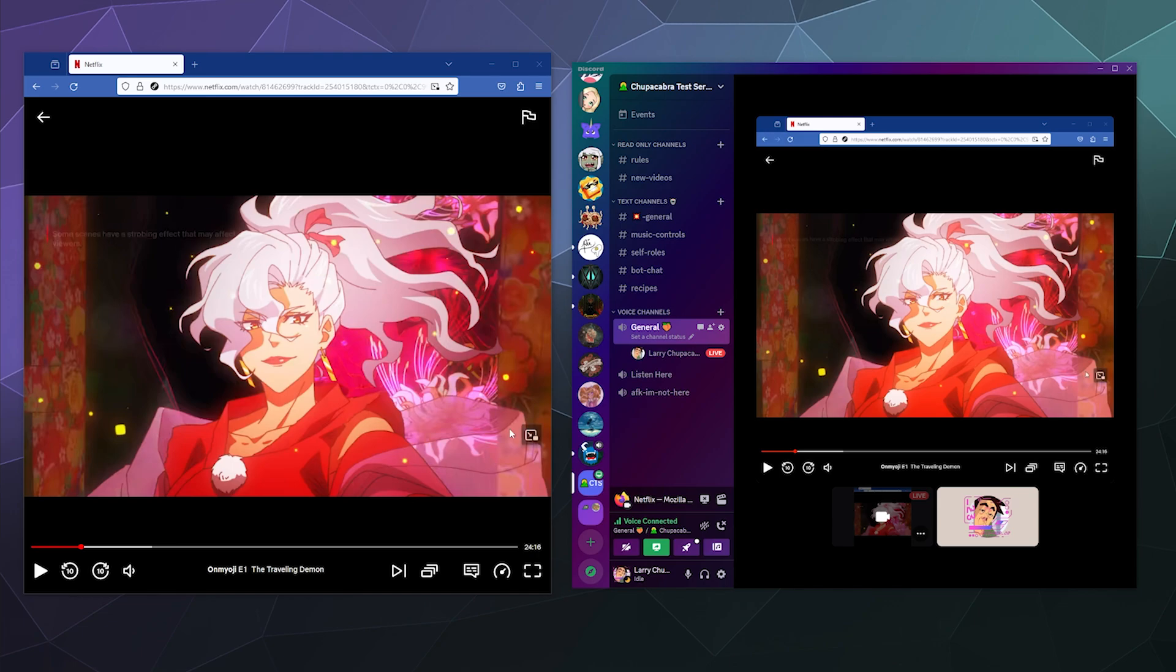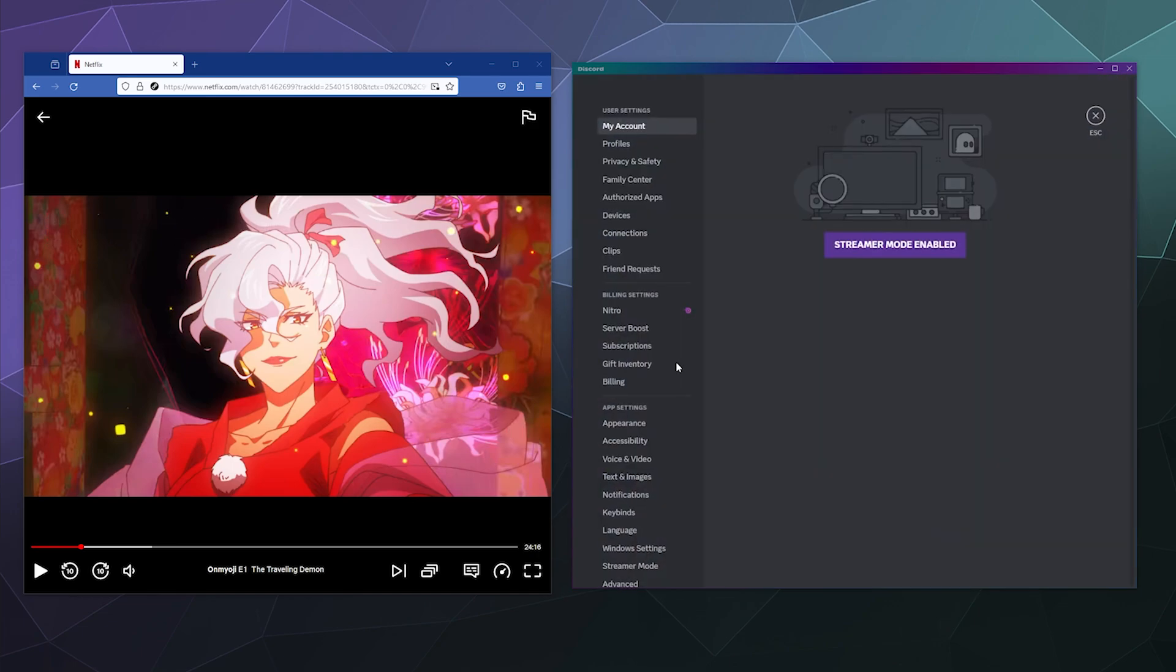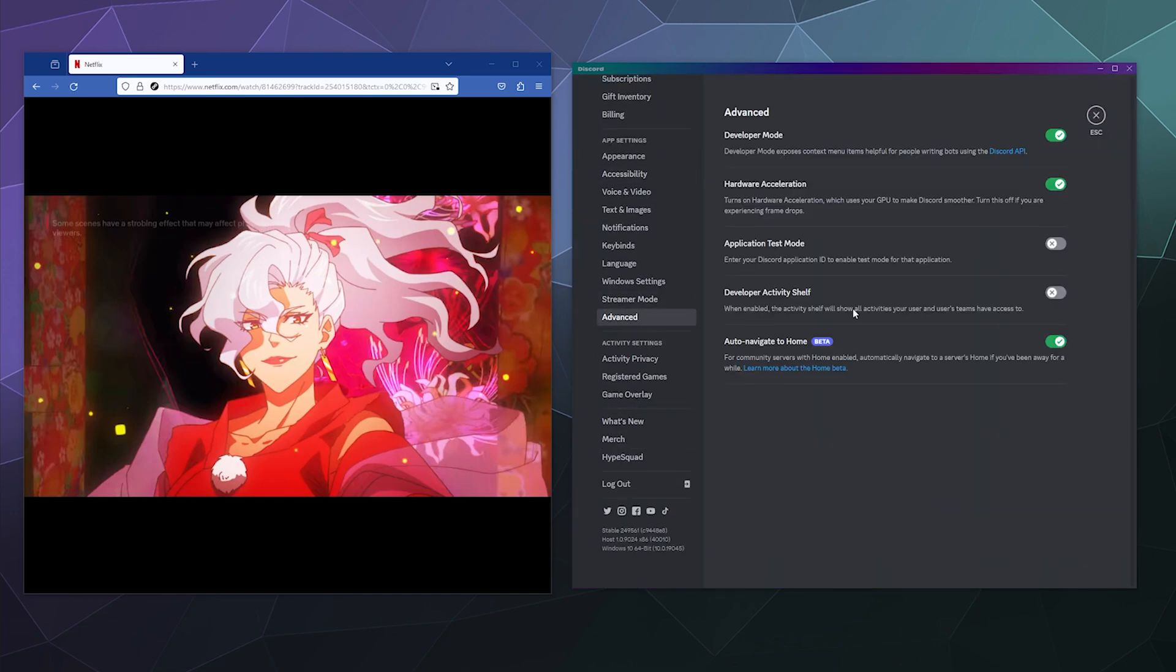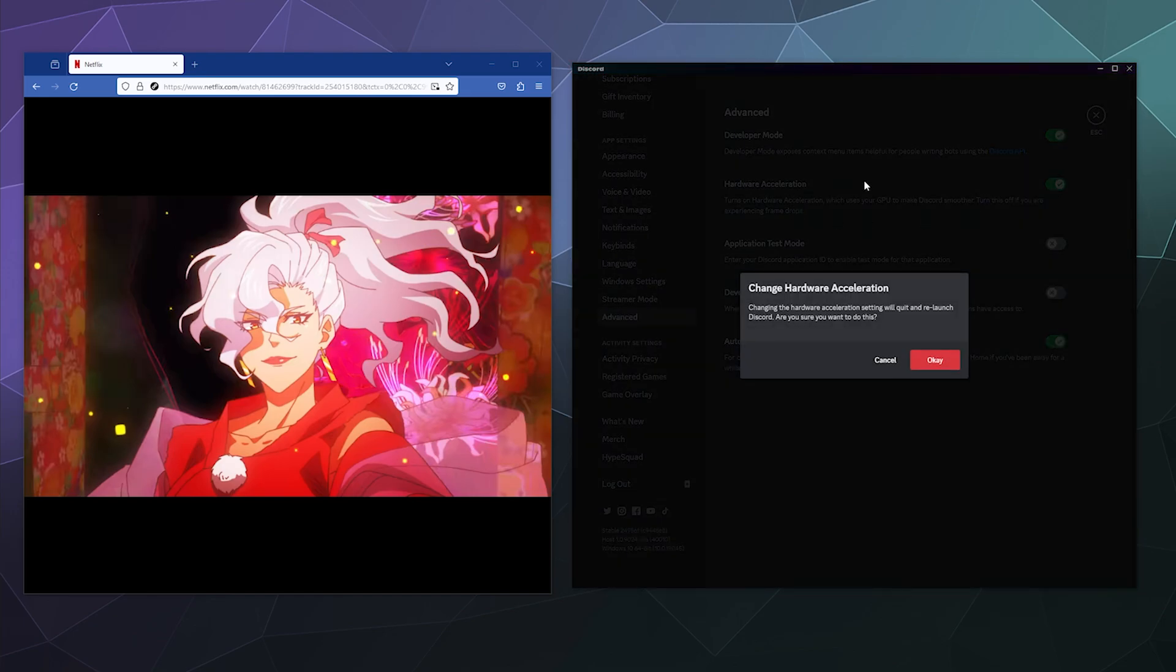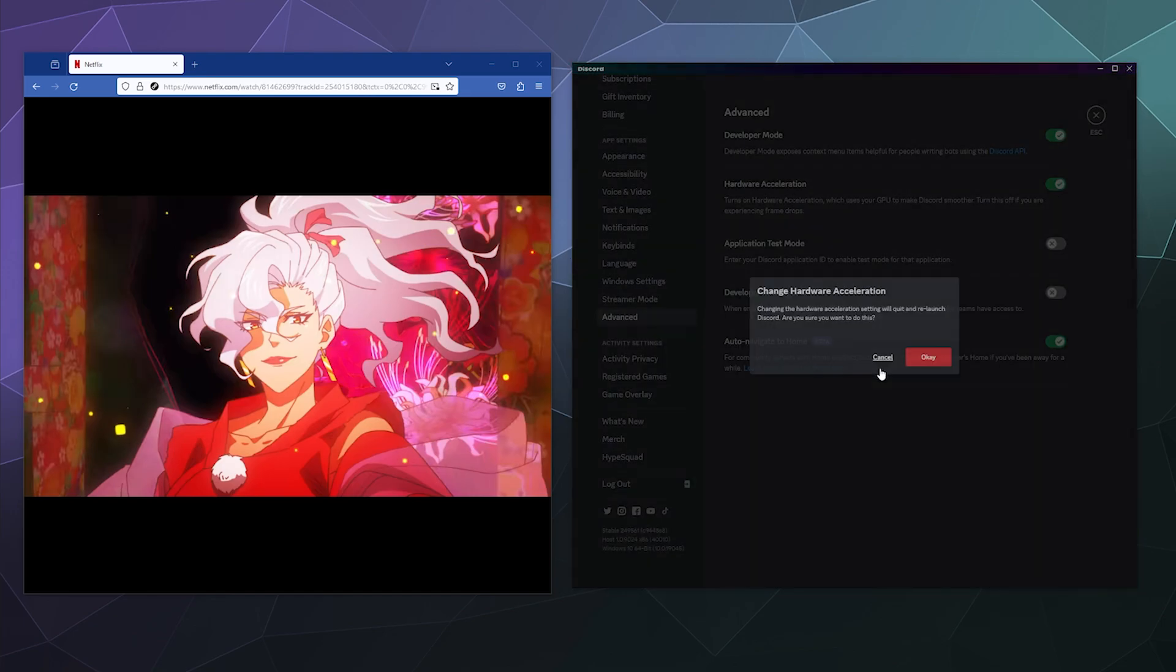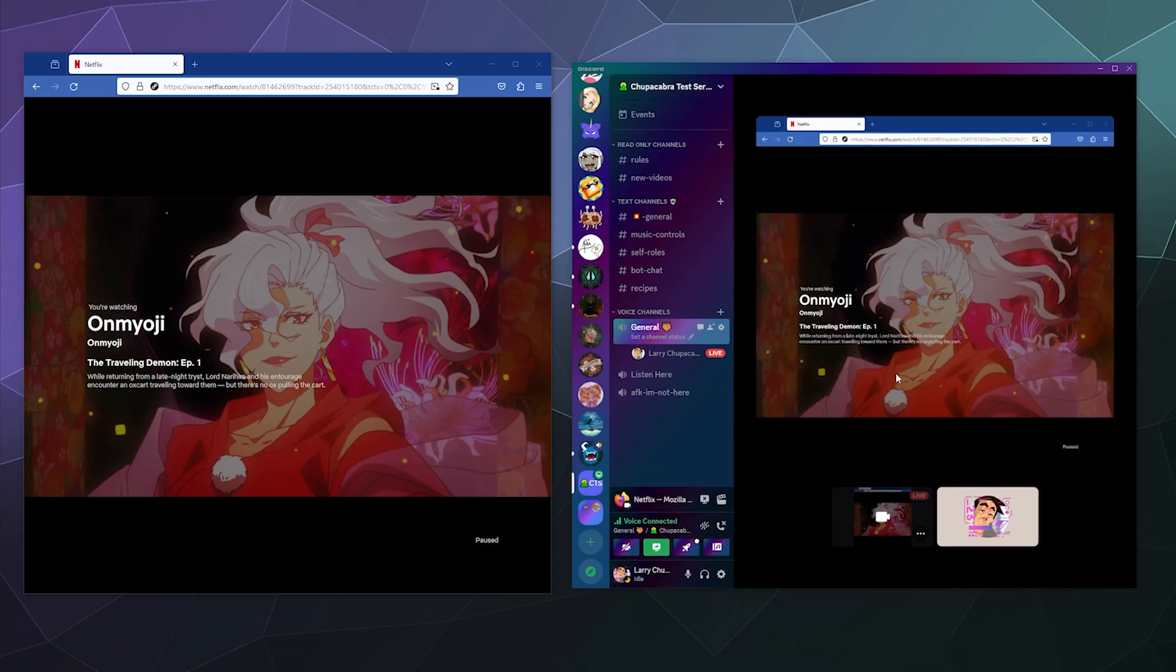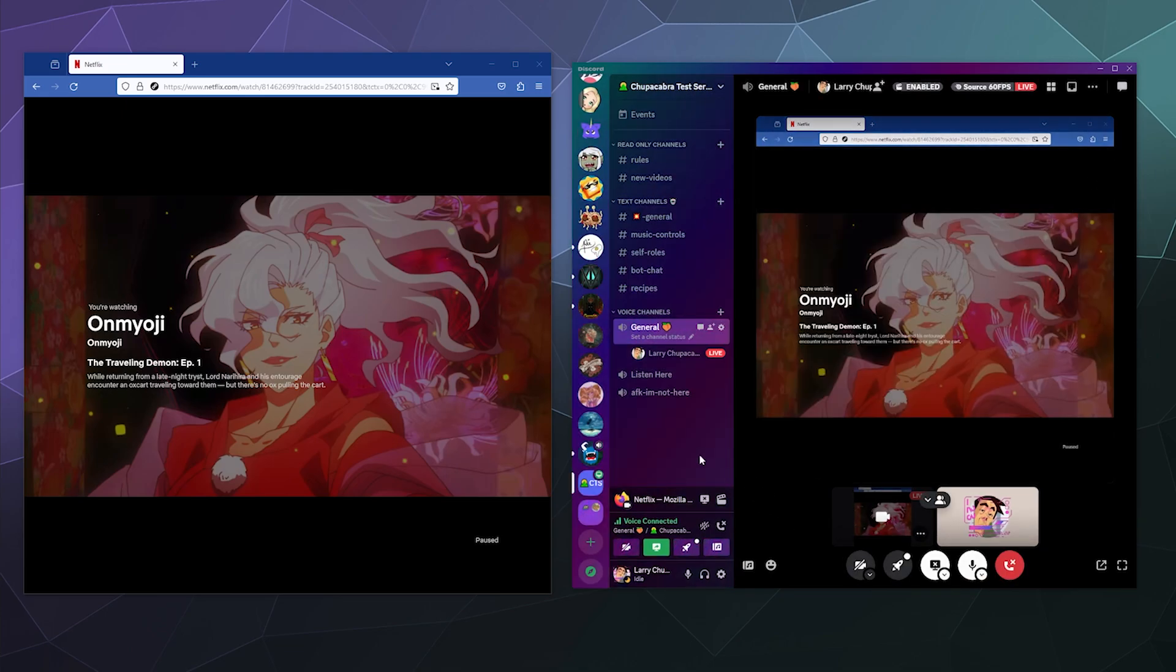You might also need to go into your user settings and then go down to advanced and then disable hardware acceleration for Discord. That will require a restart of Discord, so just be aware and then that should solve your problem by disabling hardware acceleration.